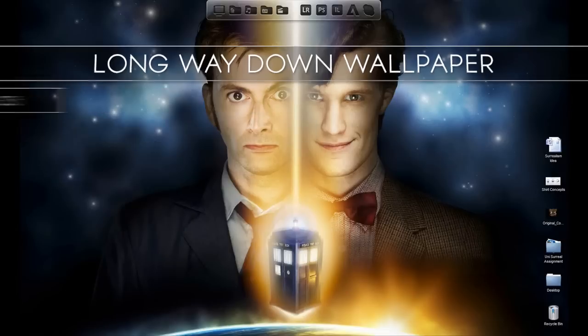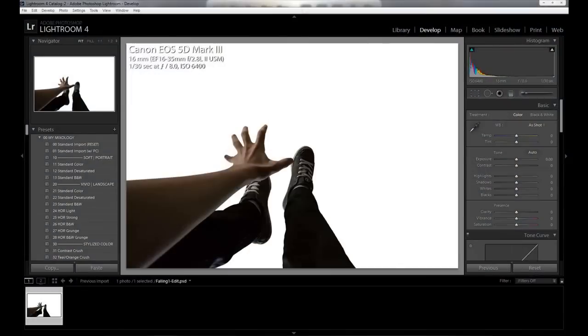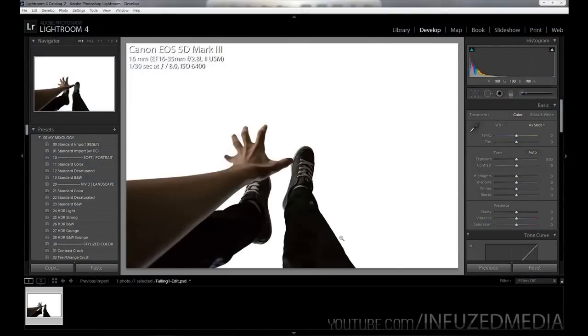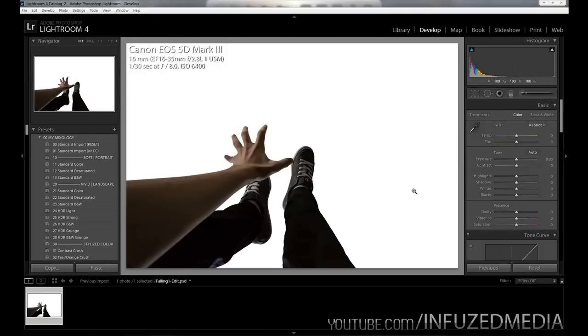Okay, so we're going to start off in Adobe Lightroom. Now this isn't the original raw file since I couldn't find it, however I will be going over how I shot it and how I edited it from memory.